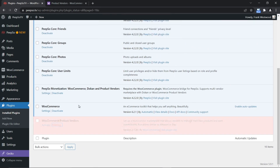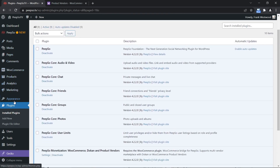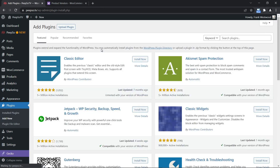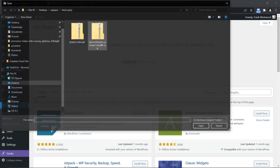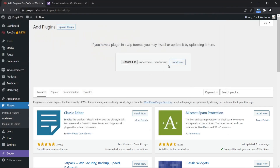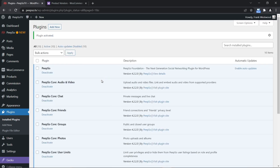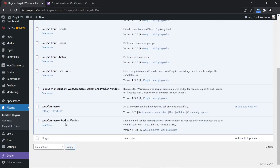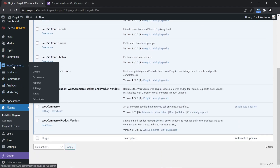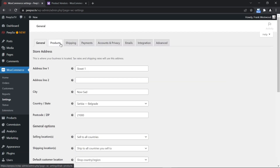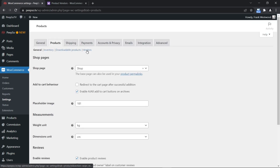Let me just quickly delete the one I have installed. Once you've downloaded it, go to Plugins, Add New, Upload the plugin, choose the file that you have downloaded, and click Install Now. Then activate the plugin, and once it is activated you can find all of the options here in WooCommerce, Settings, then Products, Vendors.